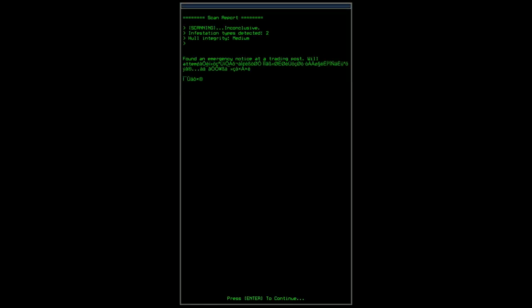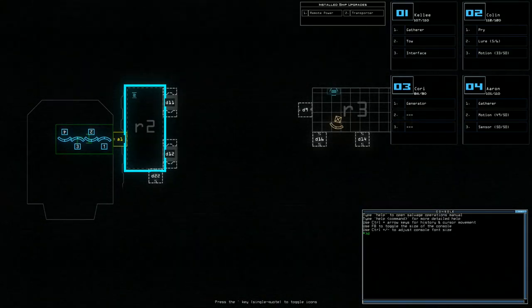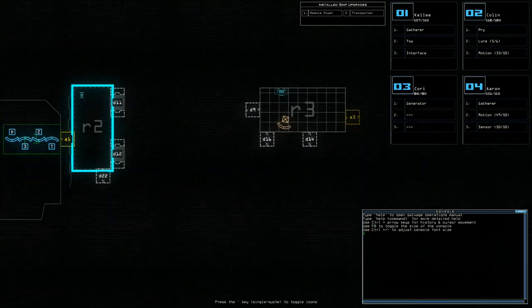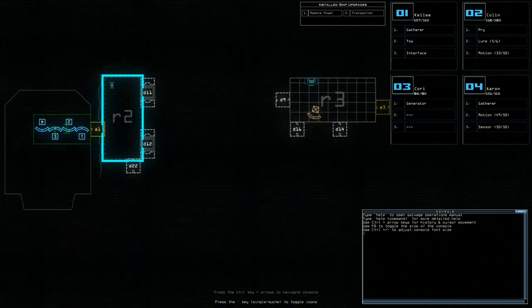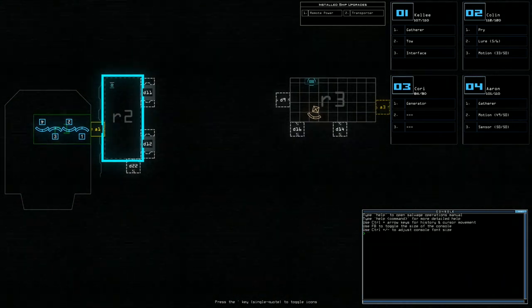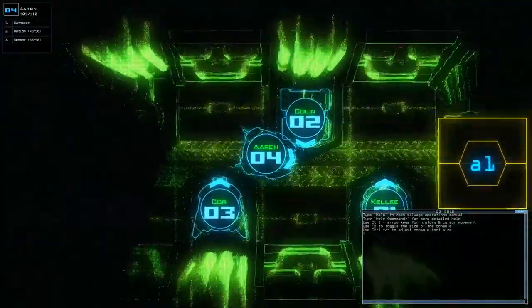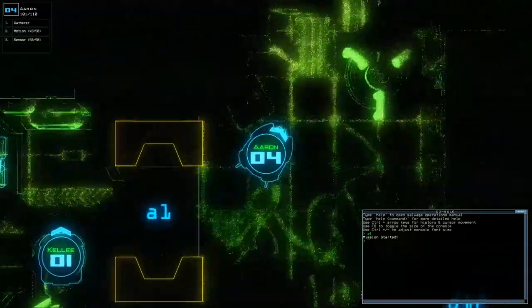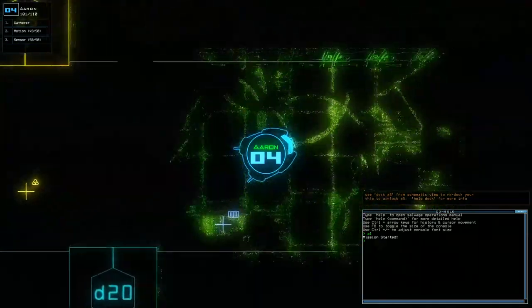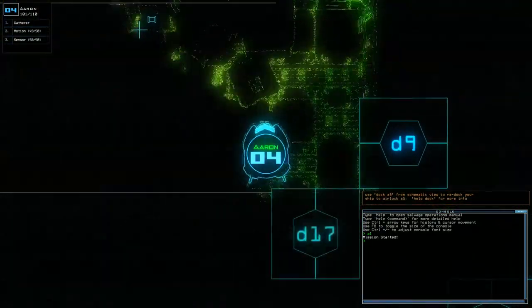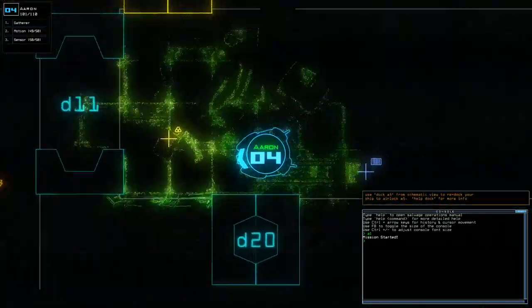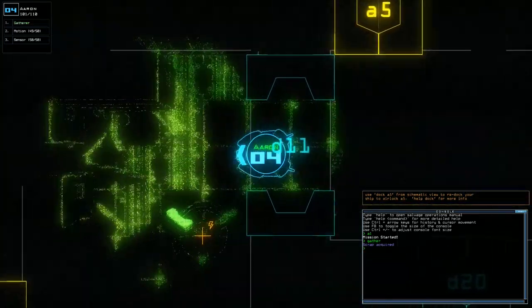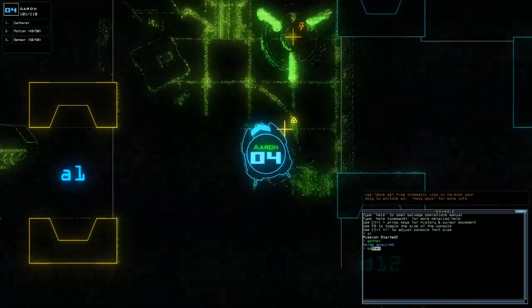Two types of infestation. Hull integrity medium. Found an emergency note. A trading post will attempt. Okay, we know that room three is amazing and it's got an airlock. And all the doors are closed. And we can transport into room two, but all the doors are open at room two. Okay. Come on, Aaron. Open A1. Go. There's an airlock up here. There's more things here. There's an air vent. There's an interface. There are some infestations that can travel through the air vents, so quickly gather while we're here.